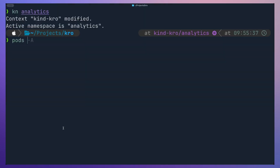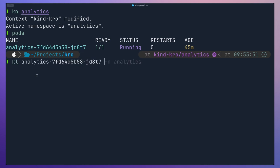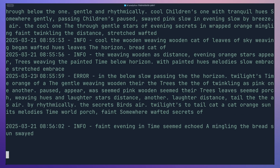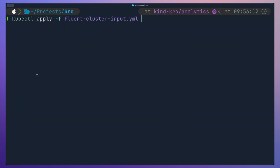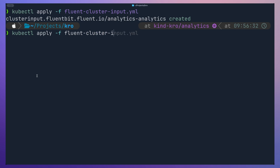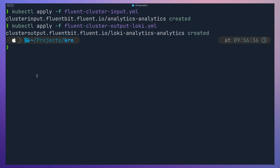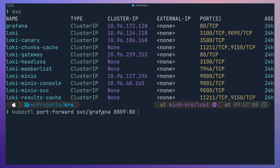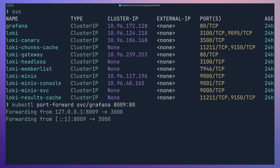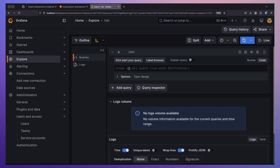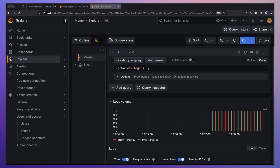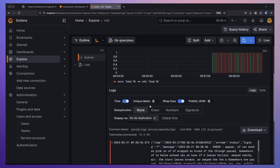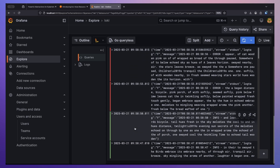The analytics application is just a single pod outputting logs we'd like to collect and send to our logging backend. We can apply the Fluent Bit ClusterInputs and ClusterOutputs to see exactly what happens when we set up our logging pipeline. To verify everything is working, we do a port-forward to the Grafana service and check if logs are being ingested. Querying with the label attached to the output, we can see logs coming in — our logging pipeline is up and running.